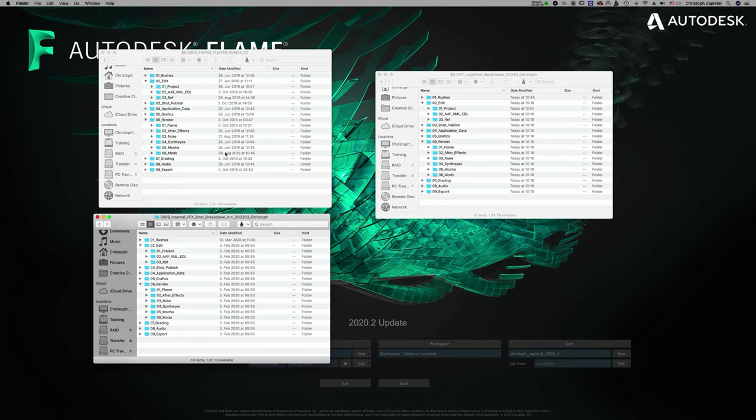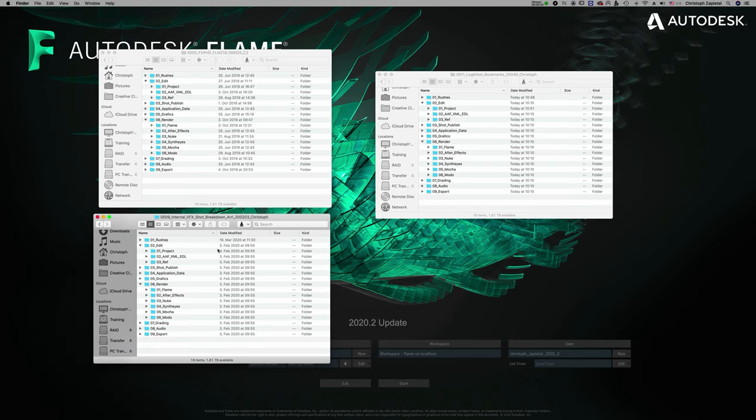Usually once I do a conform I find okay I need to go there again, I'll set a bookmark for my EDLs folder. Once I import the first stuff from Nuke I'll set up a bookmark there and I do all this time and again. Well there has to be a smarter way to do this.